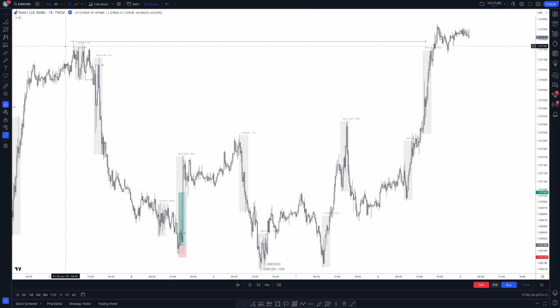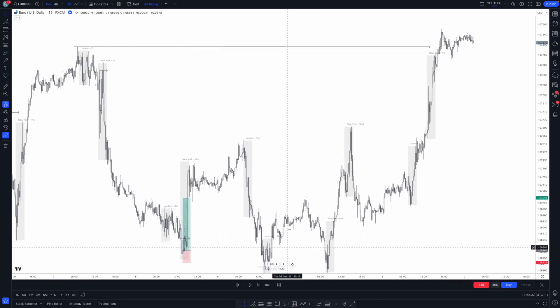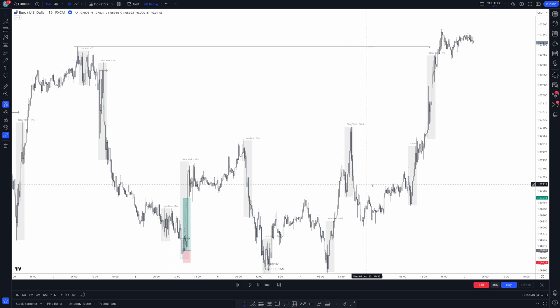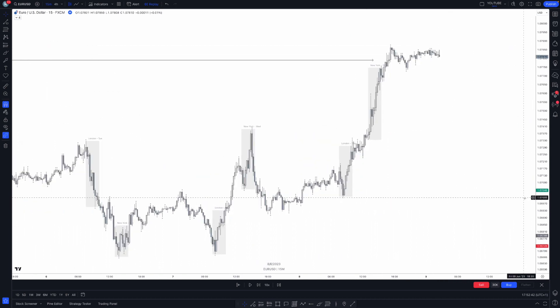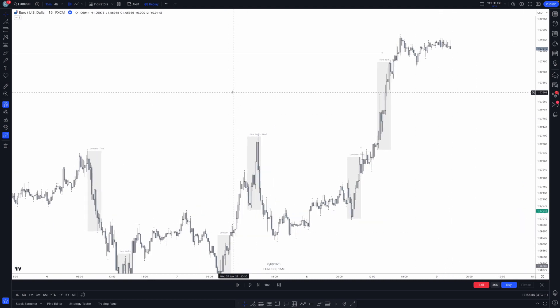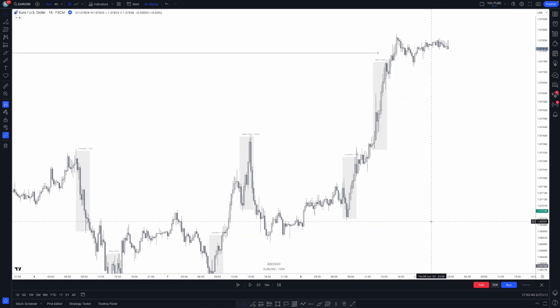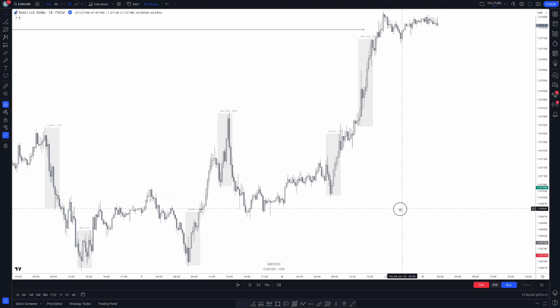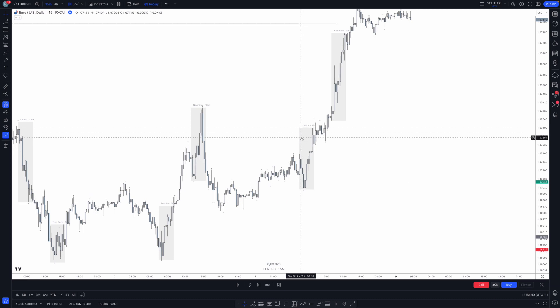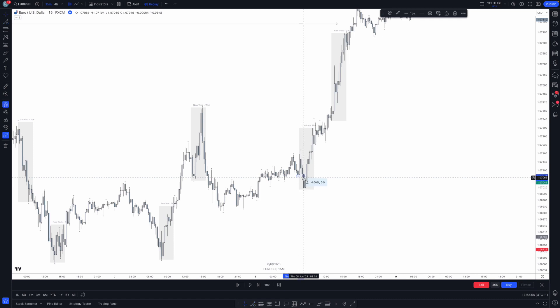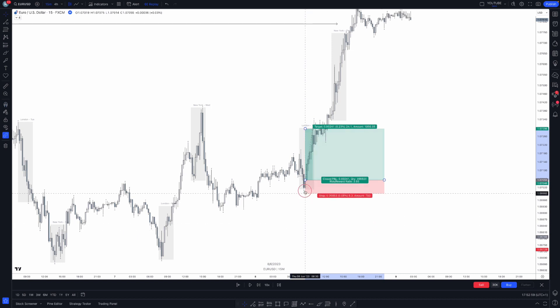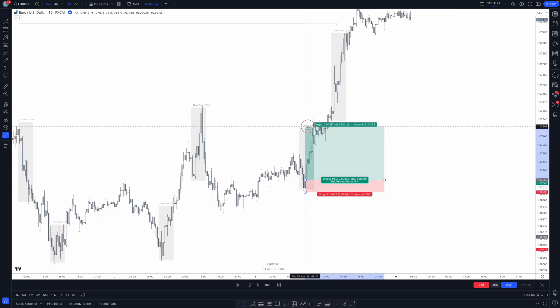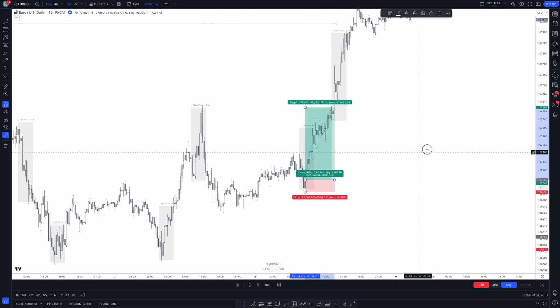As I said before, we'd be looking to trade up towards this four hour high, and price does go ahead and trade up to this eventually. We've now got our bias - a four hour bias of bullish, and we're looking for buys. In London kill zone on Thursday the 8th of June, we get a take of this most recent sell side liquidity. You could enter on the bullish close, stop below the lows, and target this buy side liquidity right here. As you can see, it runs really nicely.